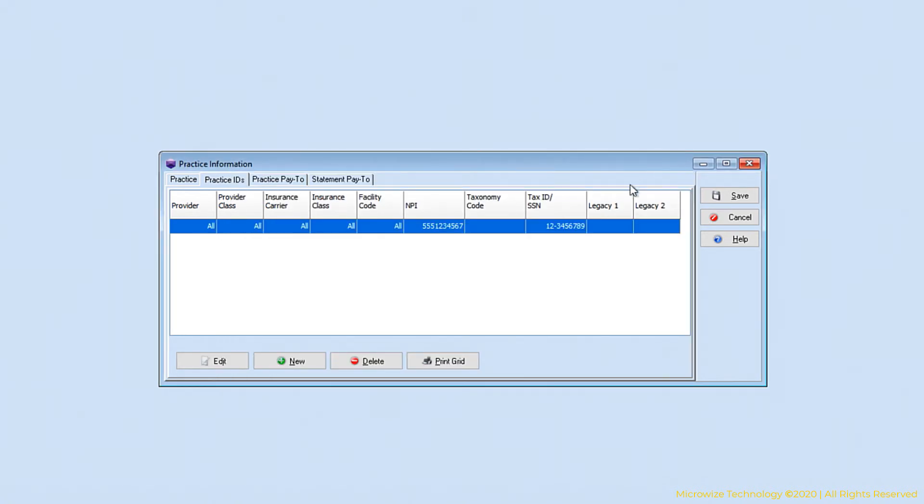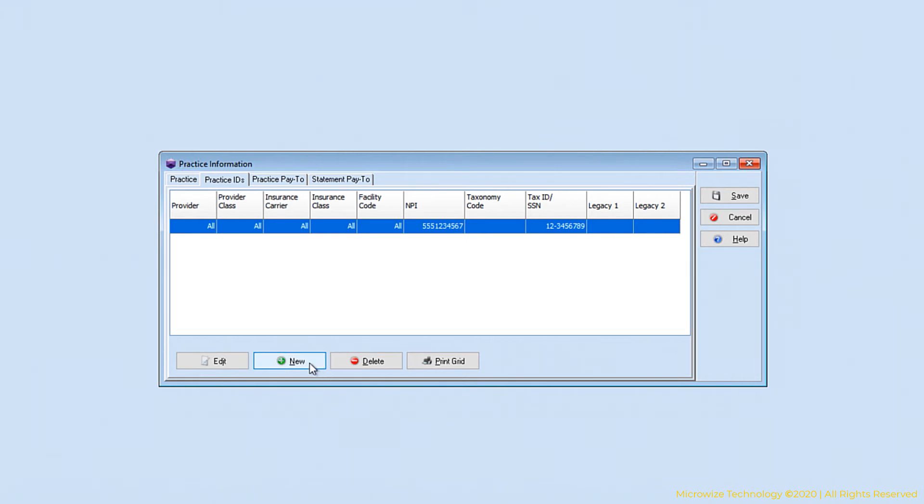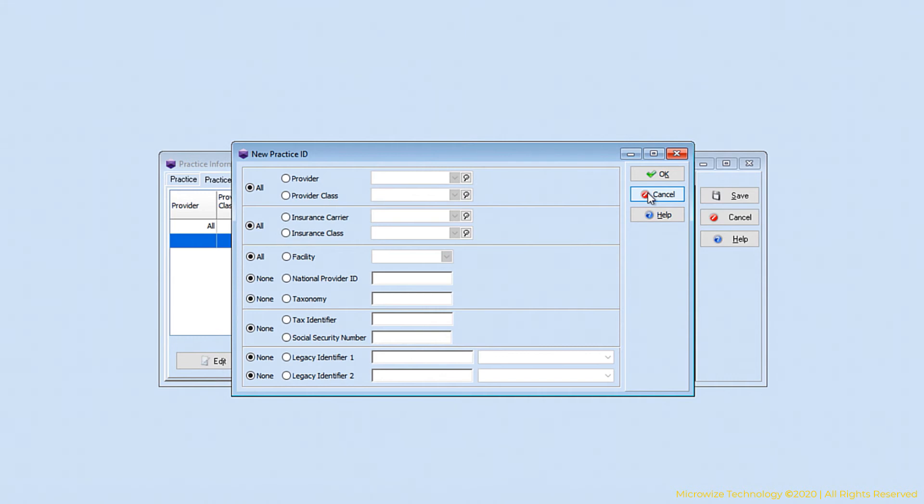Sometimes you need to have a different payer or different insurance company that needs different IDs. In that situation, you can make an override. The override could be based on a provider or provider classes, also on insurance carrier or insurance carrier classes, or depending if you practice at a particular facility. Any of that, if it's different from your normal, you can have an override. For now, we're going to just keep it as one entry for everybody.